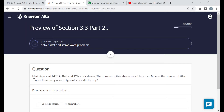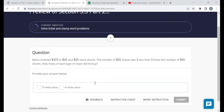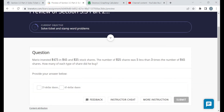Next question: Mario invested $475 in $45 and $25 stock shares. The number of $25 shares was 5 less than 3 times the number of $45 shares. How many of each type of share did he buy? This is similar to the adult and senior tickets — very similar setup. The problem even gives us the units at the end: the number of $25 shares and the number of $45 shares.